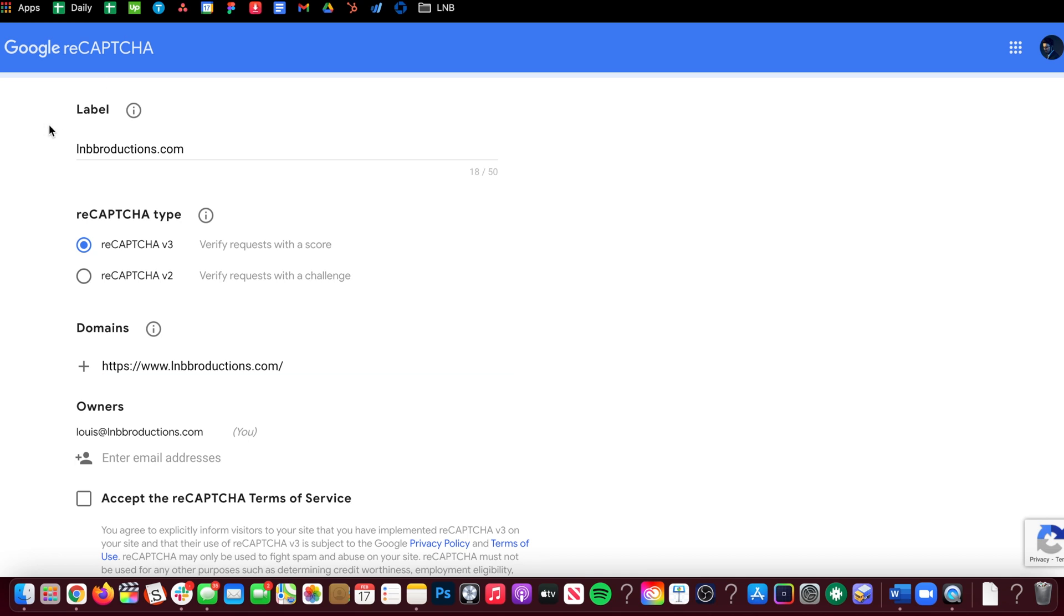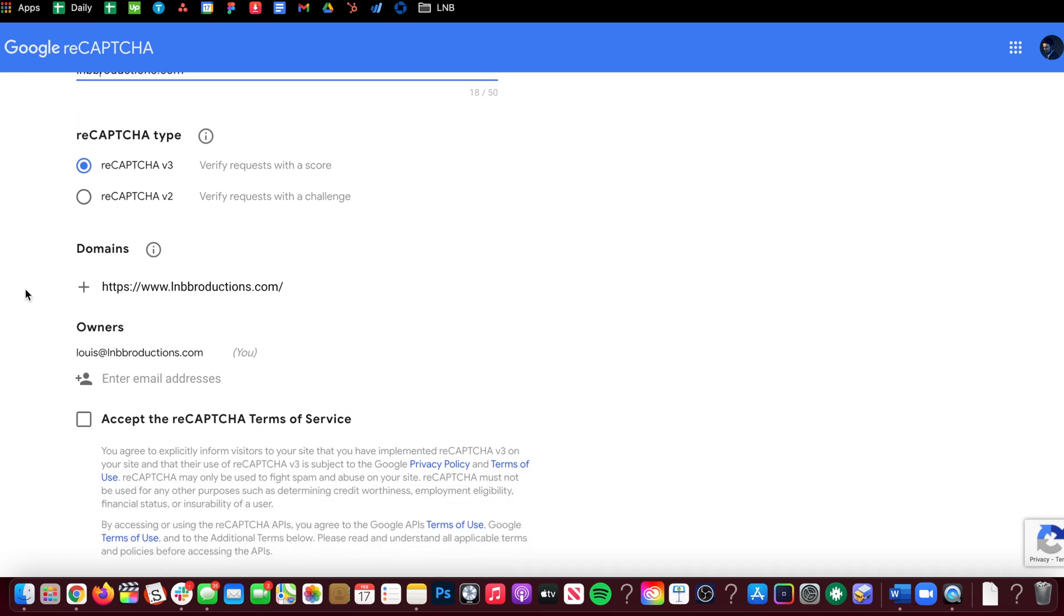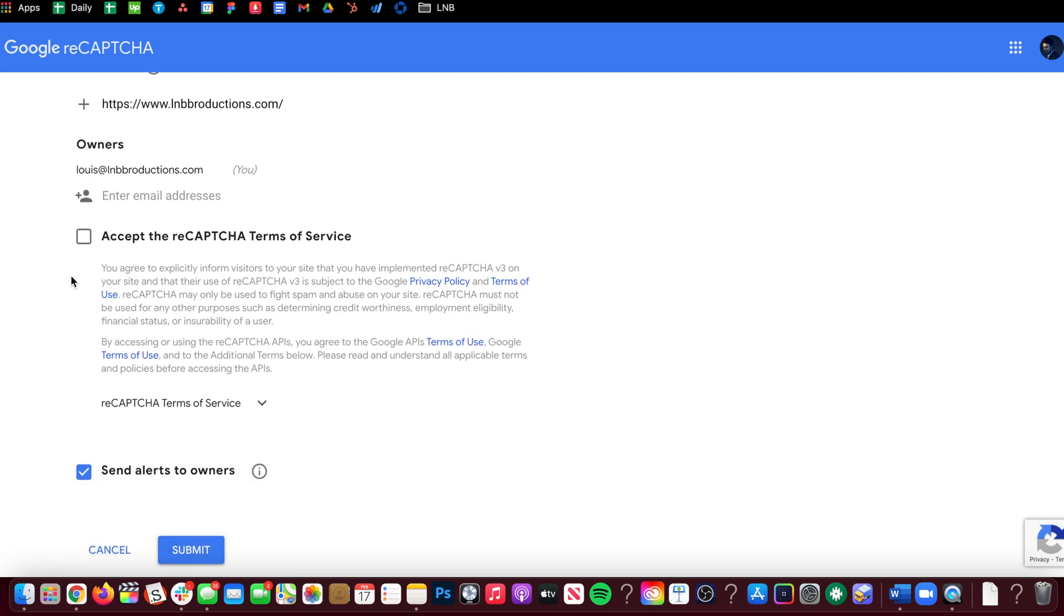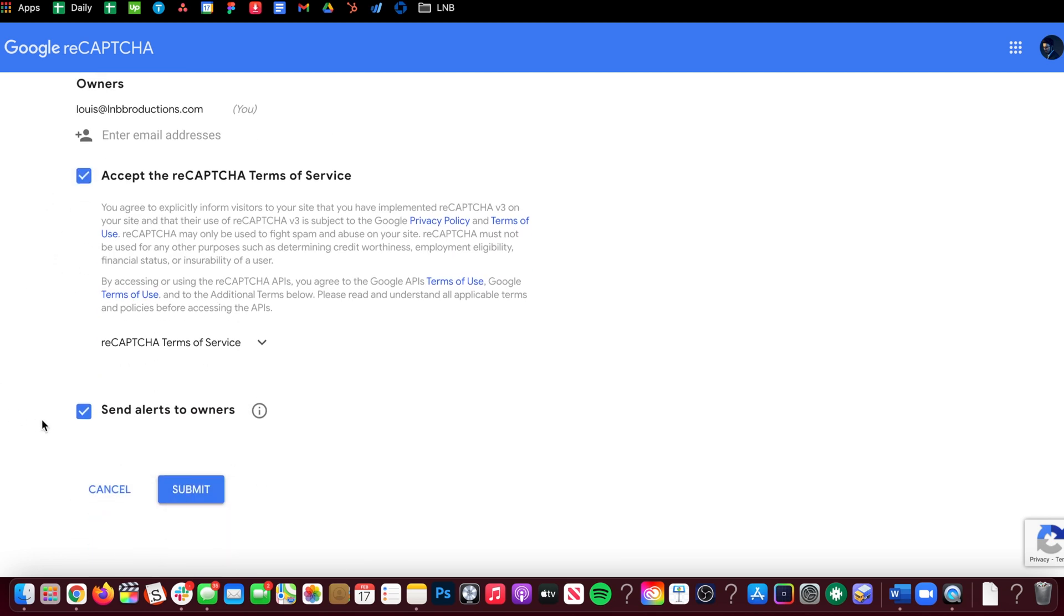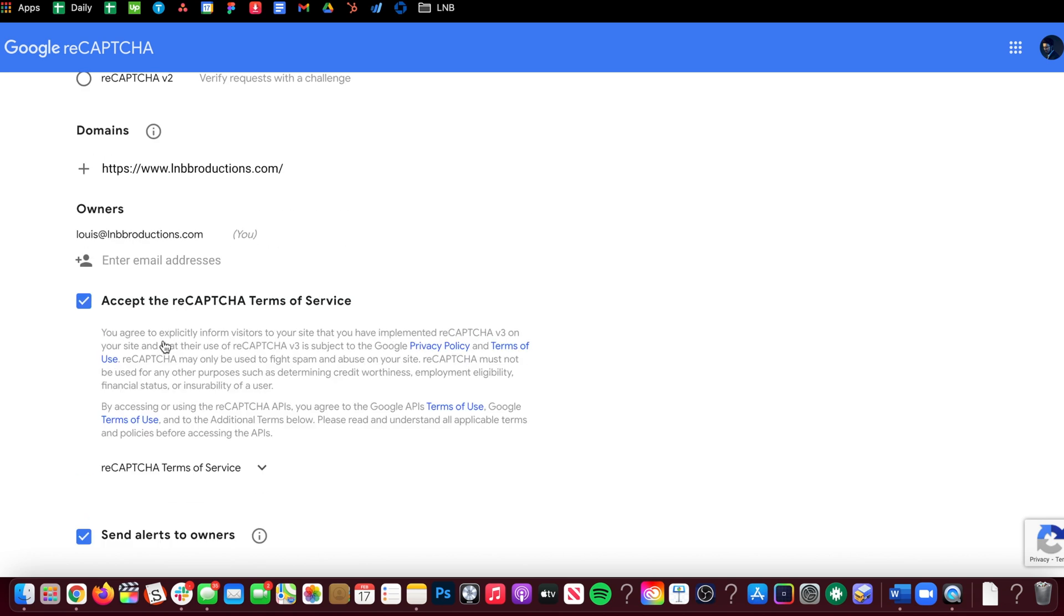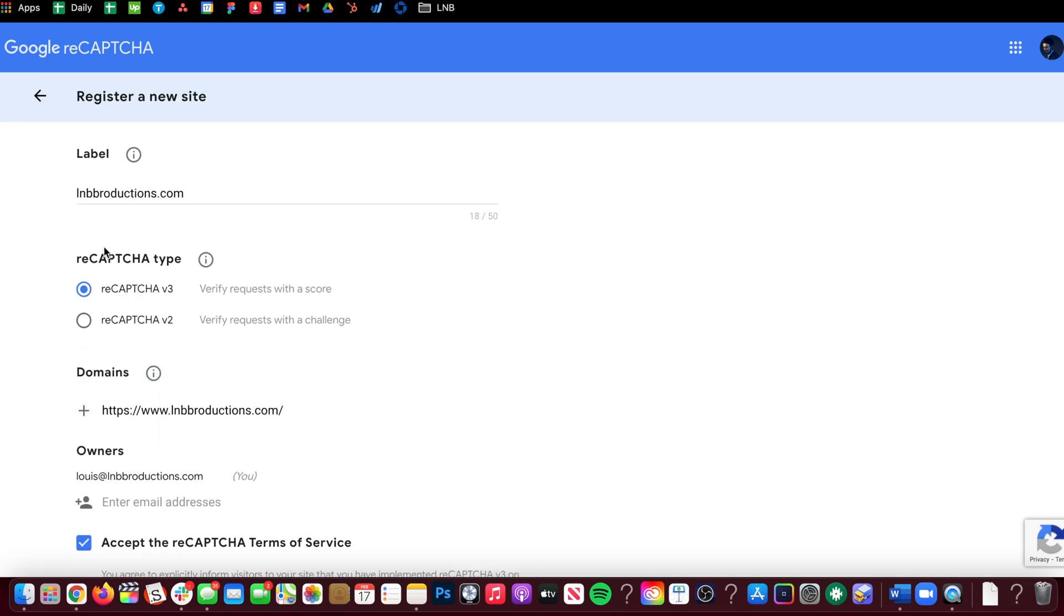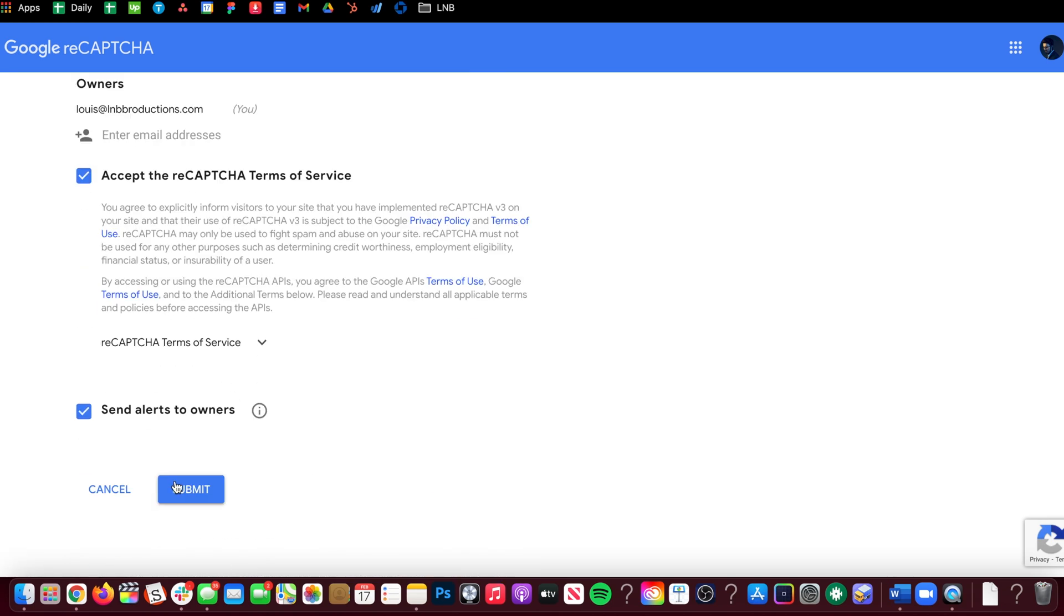Then you put in your site, then you put reCAPTCHA v3, click accept, send alerts to owners if that's what you want, then click submit.